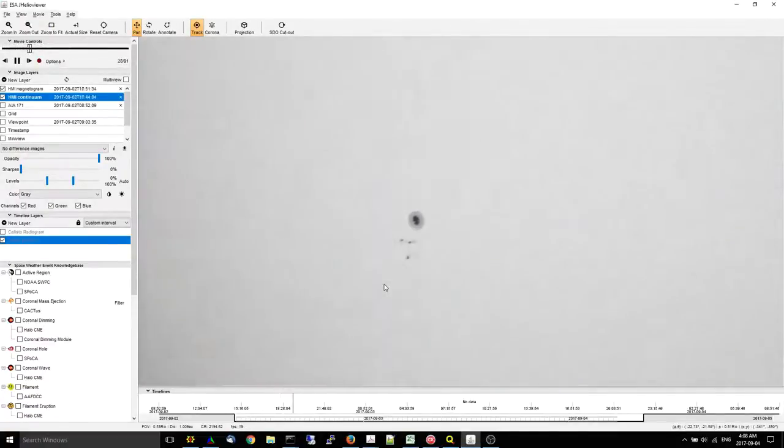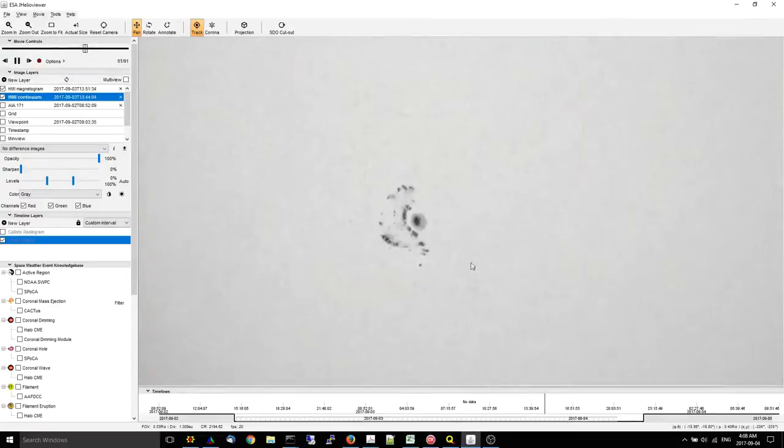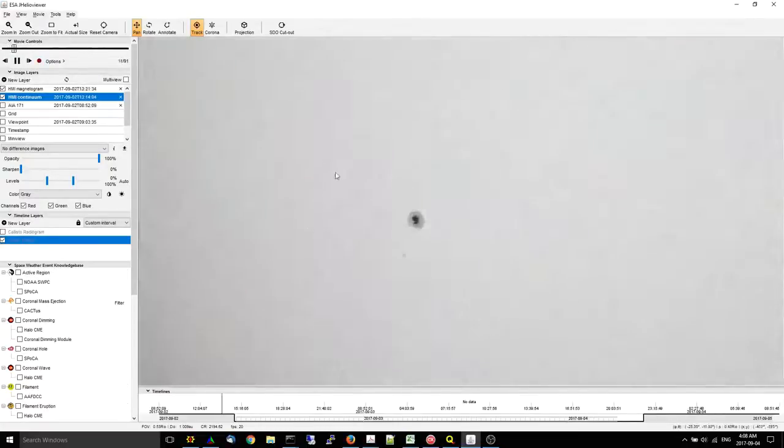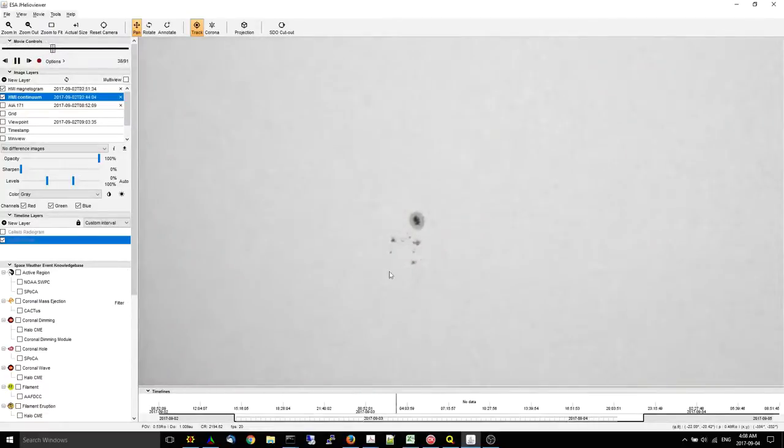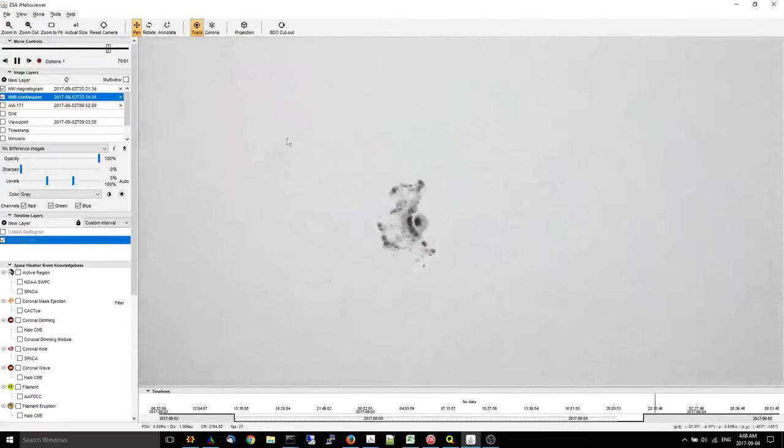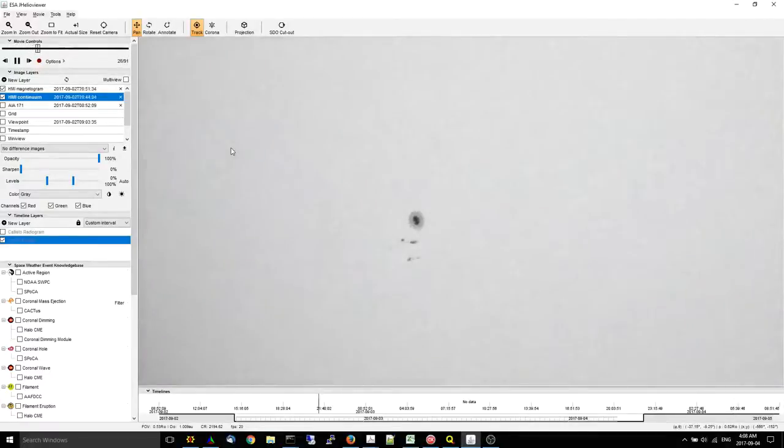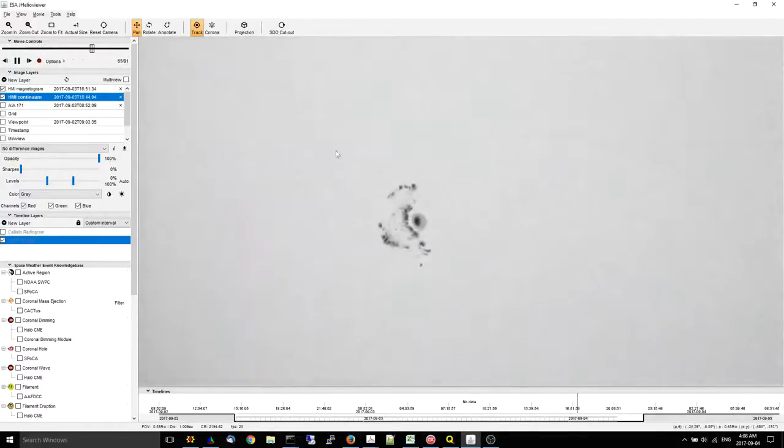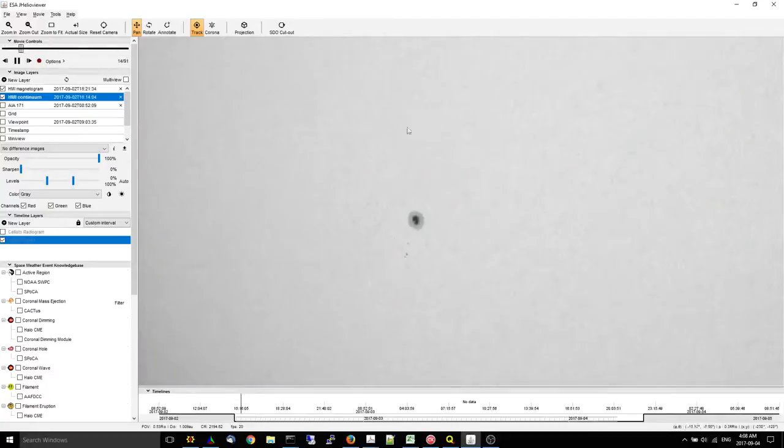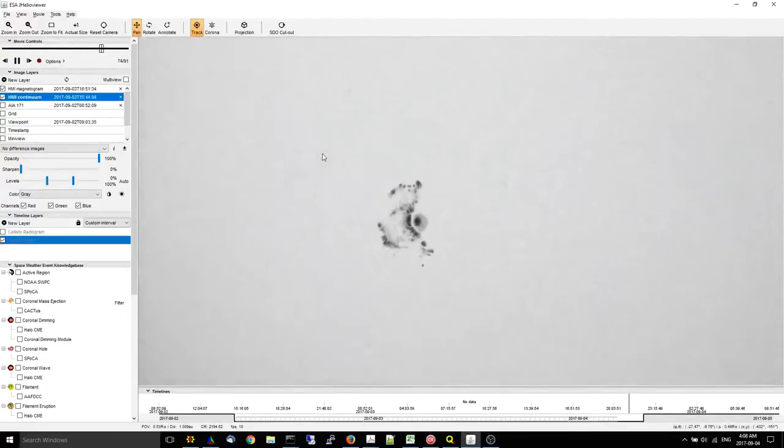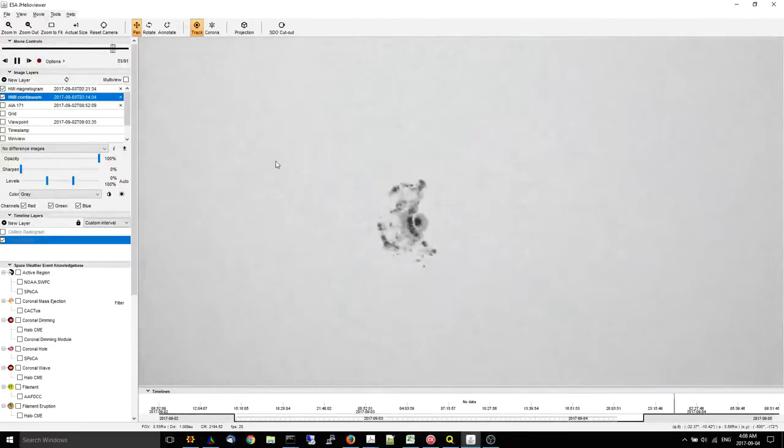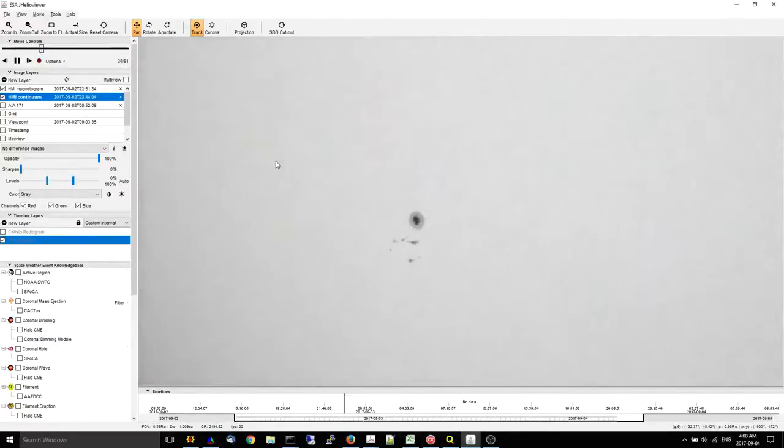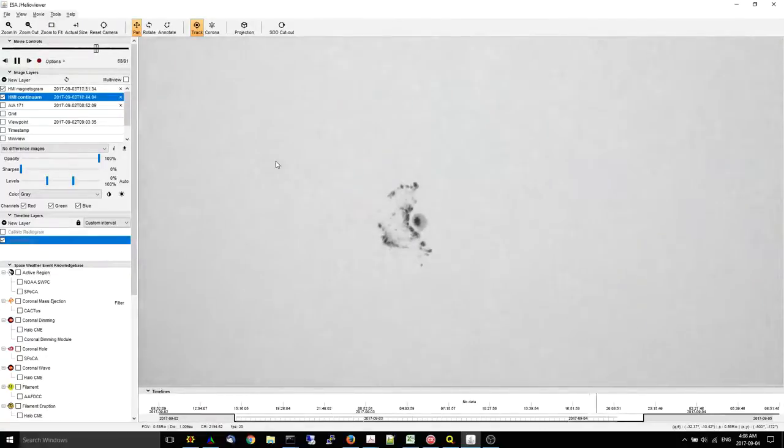This region is worth watching now, because it is becoming quite complex, and it is beginning to show possible delta configurations in multiple areas of the sunspot complex. It would not surprise me in the least if this region produced a major flare in the next 24 to 72 hours. It will all depend on whether or not this flux emergence continues, and if it does, how the region copes with that. At the present time, it looks like it's becoming complex quickly.